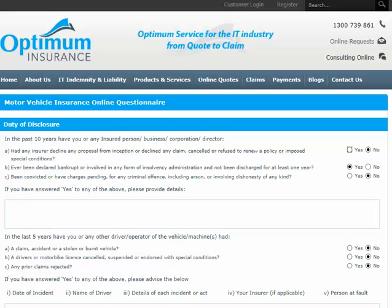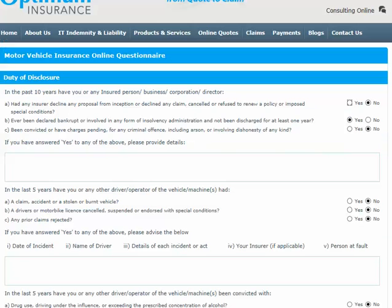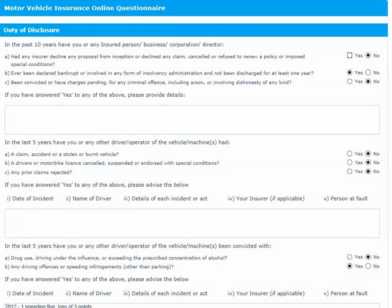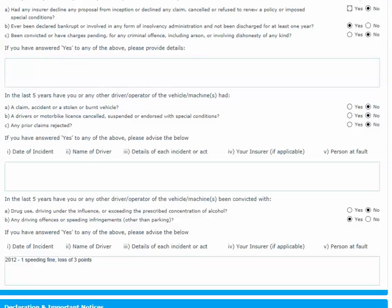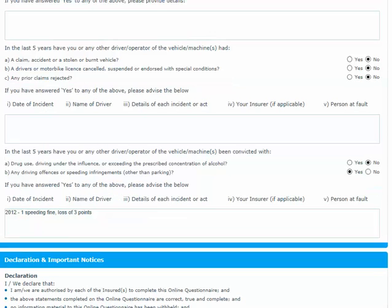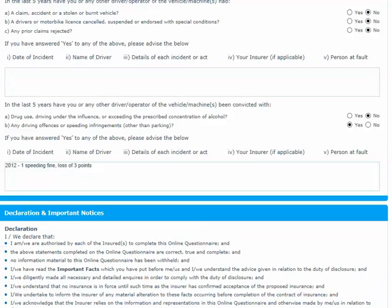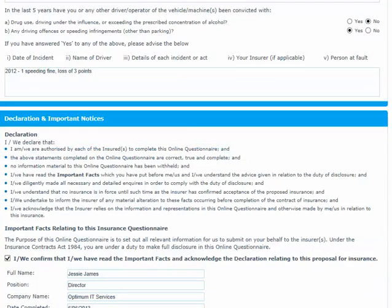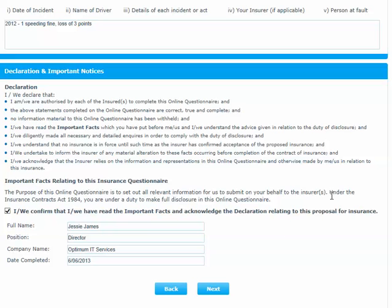On the Duty of Disclosure screen, answer all Yes or No questions and provide further details when prompted. At the bottom of the screen, read the terms, then tick the declaration box and fill in the date and your details. Then click Next.